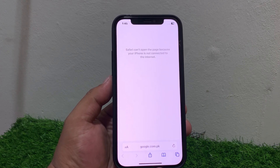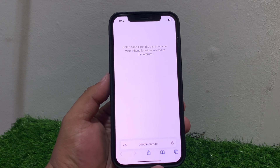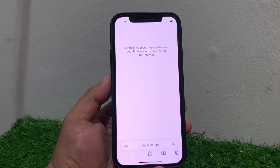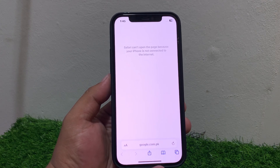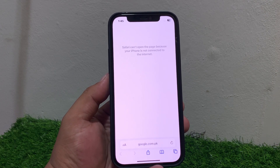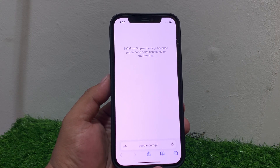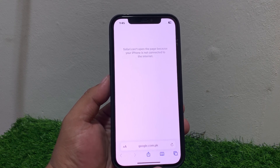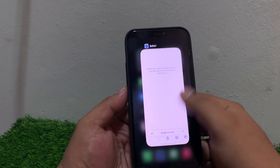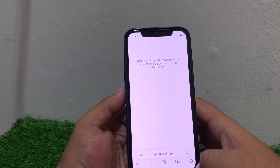Here are some steps to fix the issue. Number one: check your internet connection. Ensure you have a stable internet connection on your iPhone and make sure your iPhone is connected to the internet. Try restarting your router or modem, or go into iPhone settings to fix your problem.